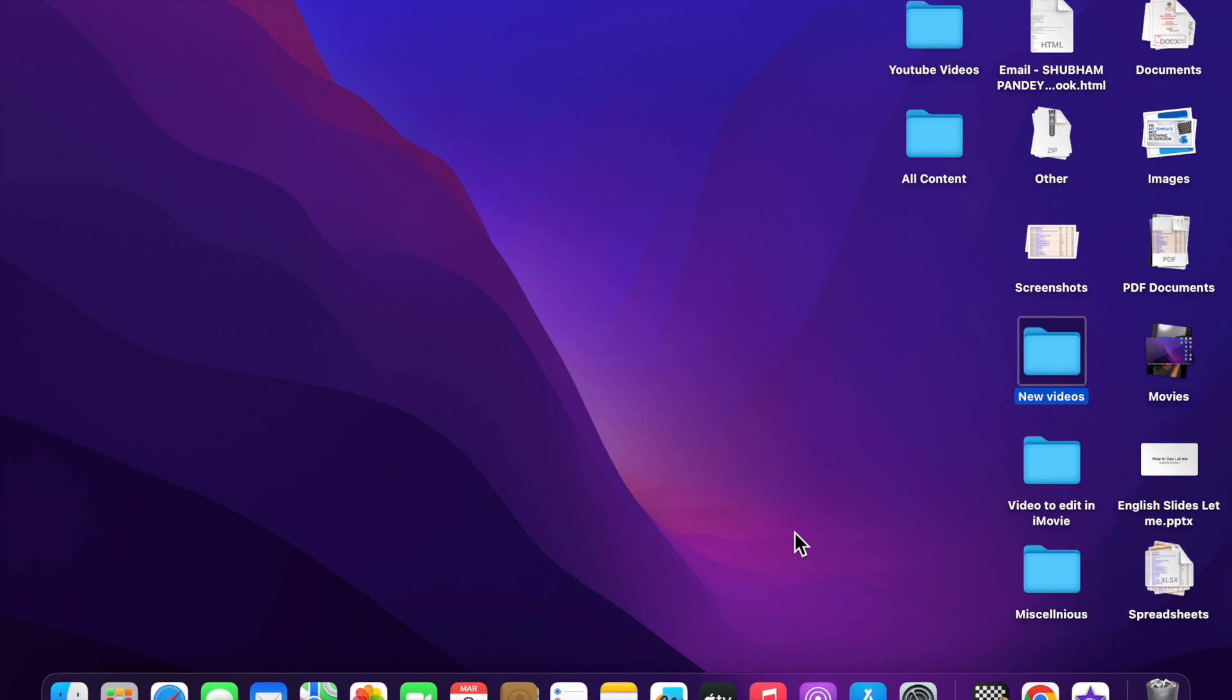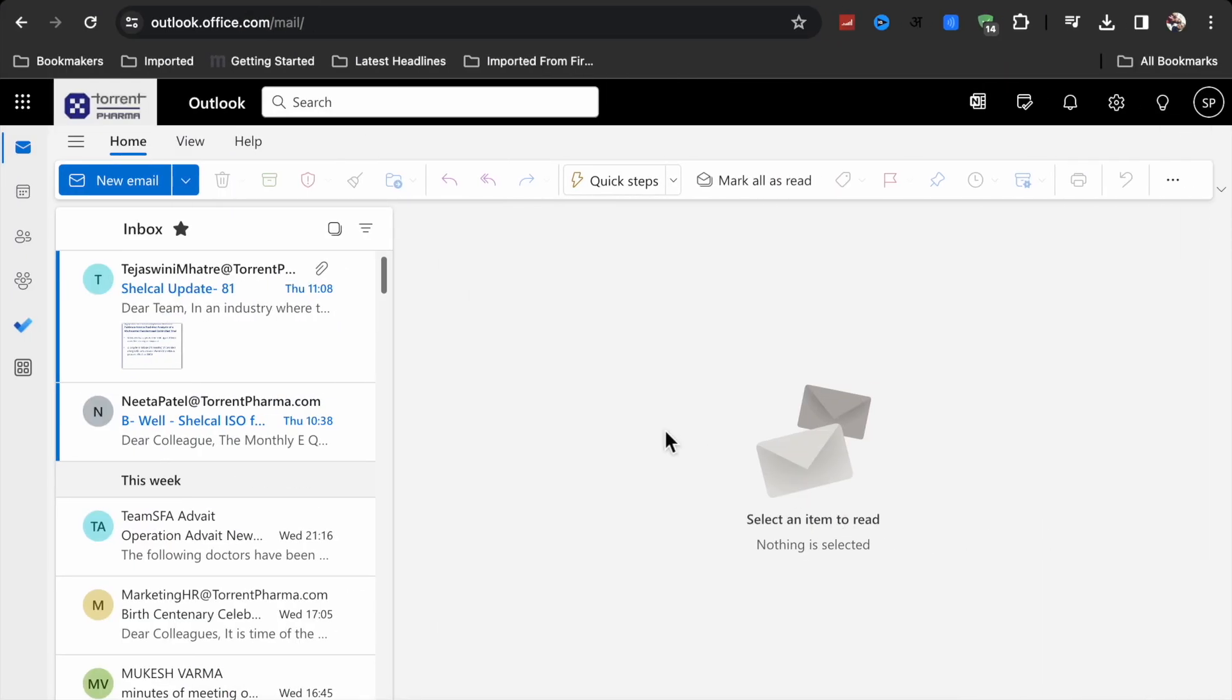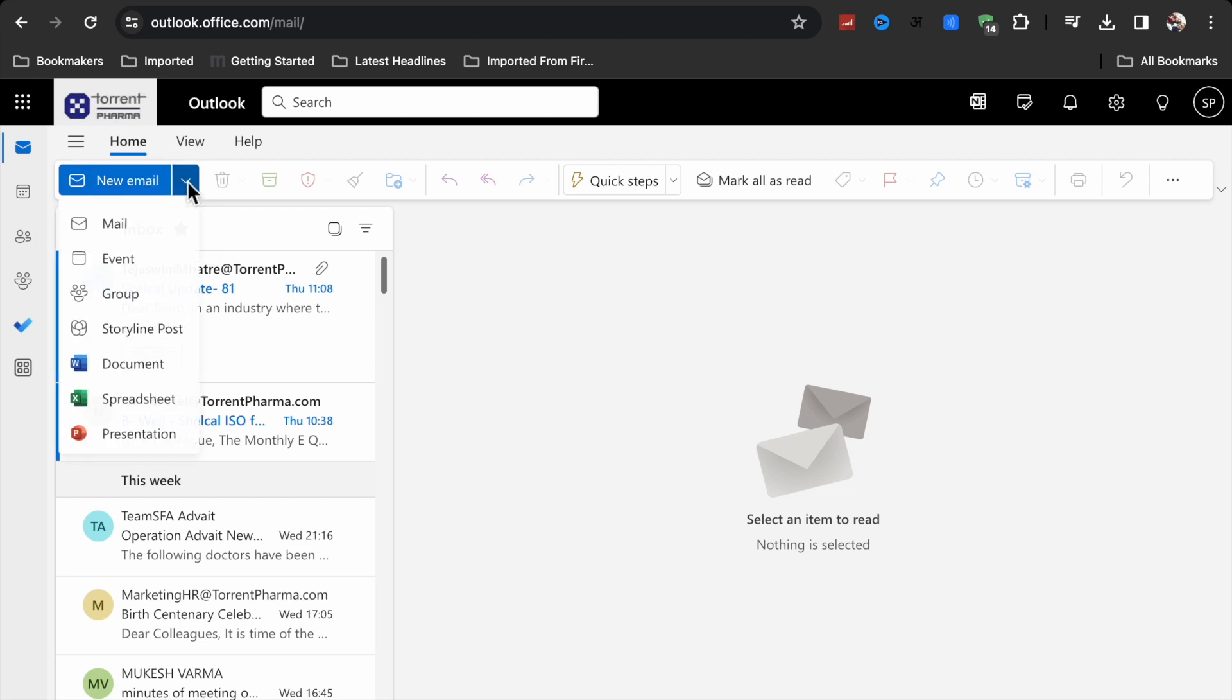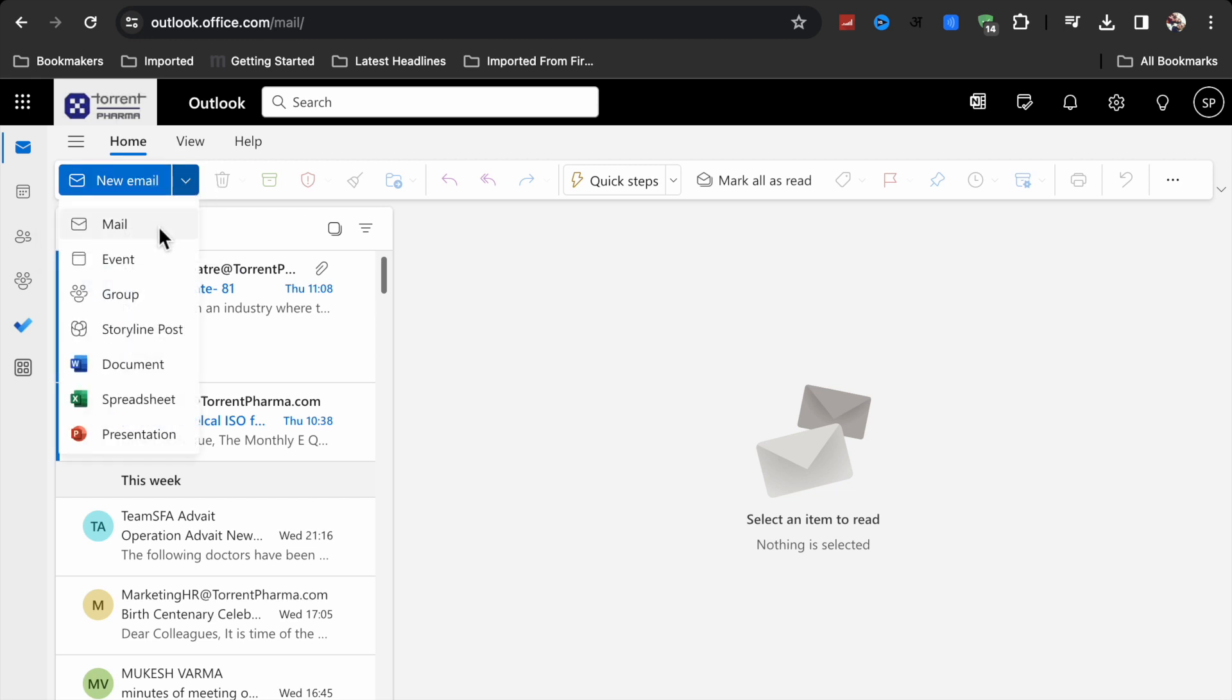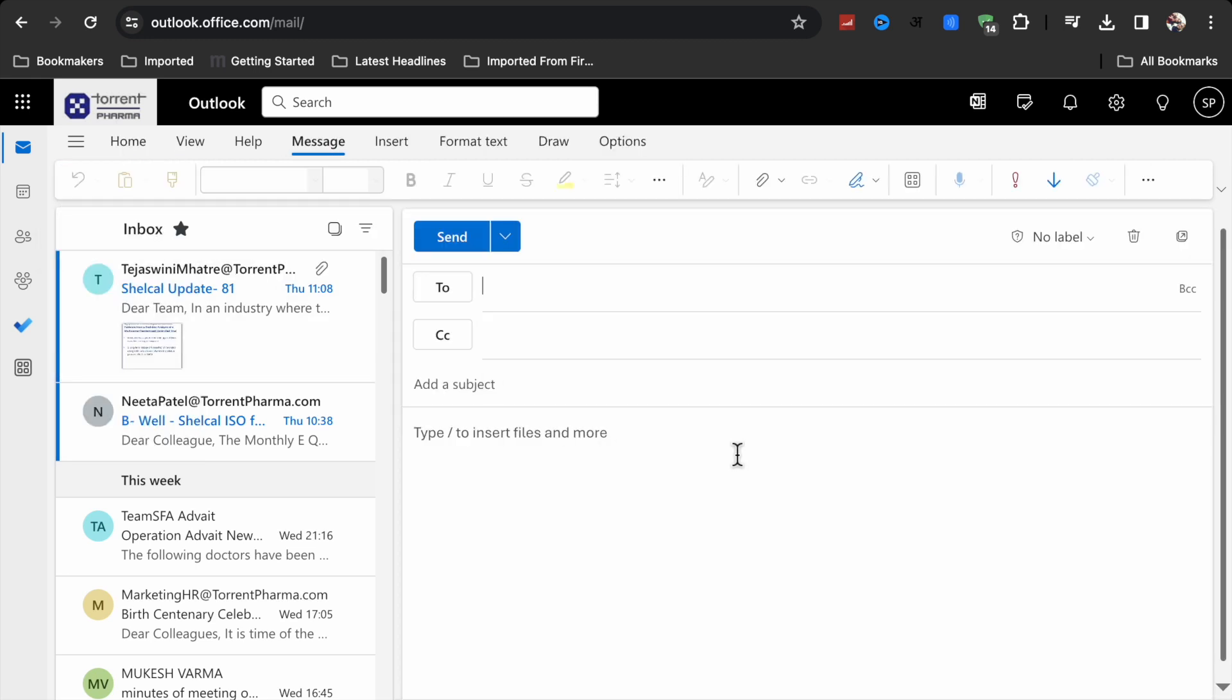What you have to do first of all is open your Outlook, and after that here you have to click on this new mail email and click on the mail.